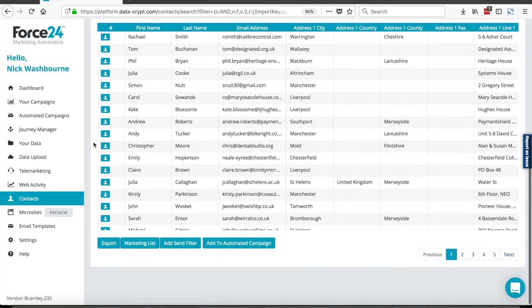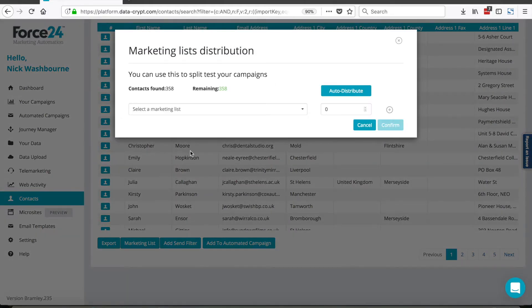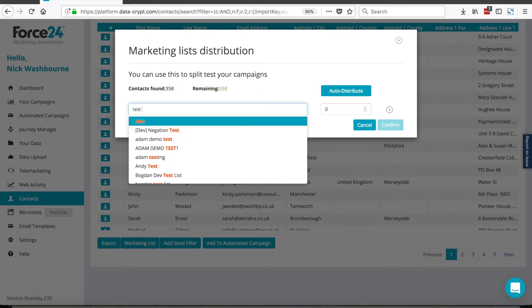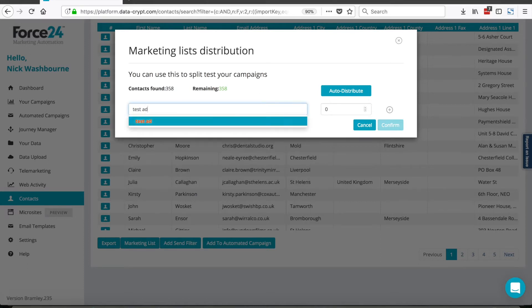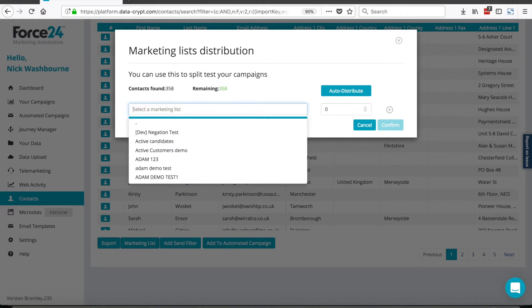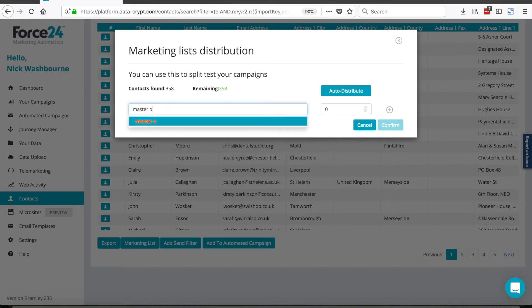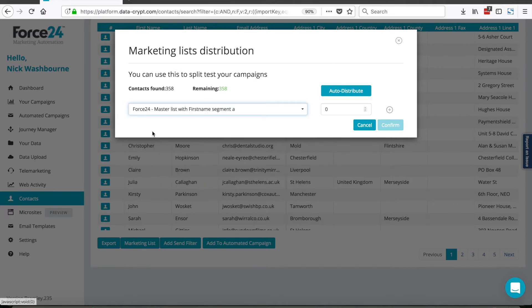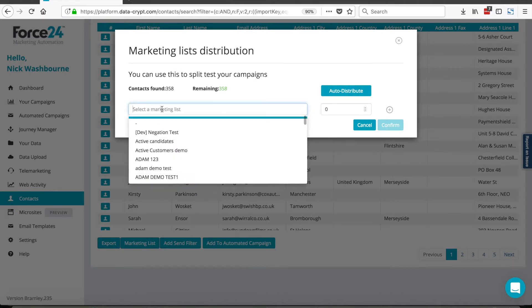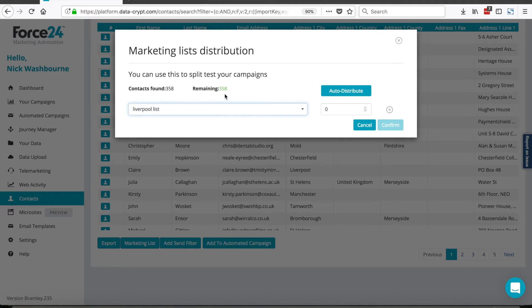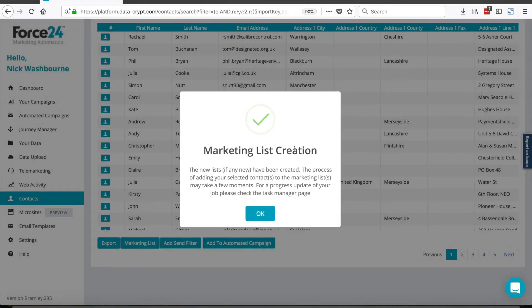I'd like to add these contacts now to a marketing list by using the add to marketing list function at the bottom of the results. I can either type in the name of a new marketing list or I can select the name of an existing marketing list. Whichever I wish to do. I'm going to create a new list. To move the contacts from here into the list, simply click the auto distribute function and click confirm. Marketing list creation has now been completed.